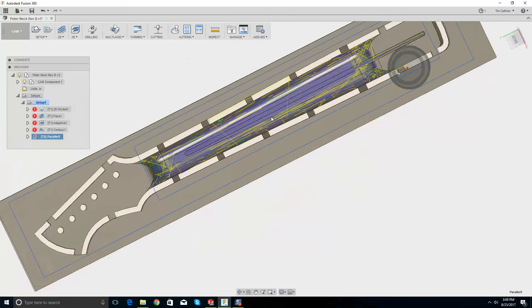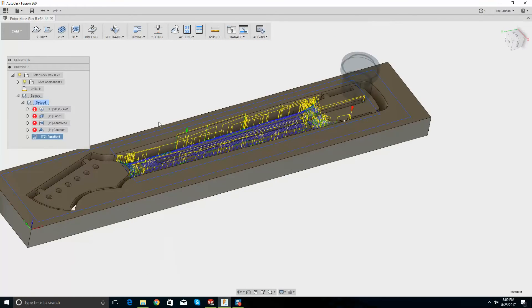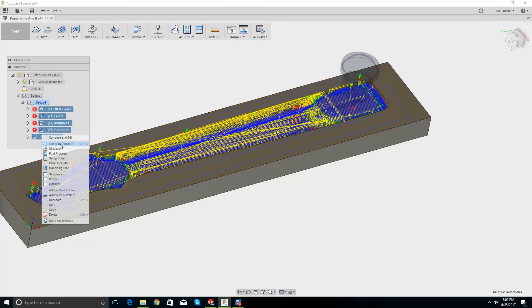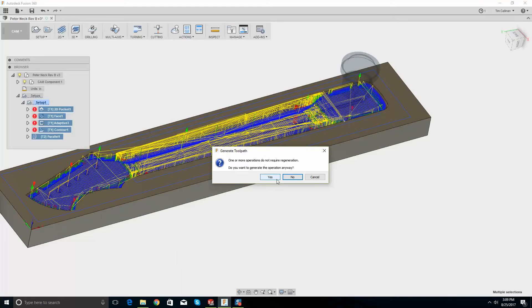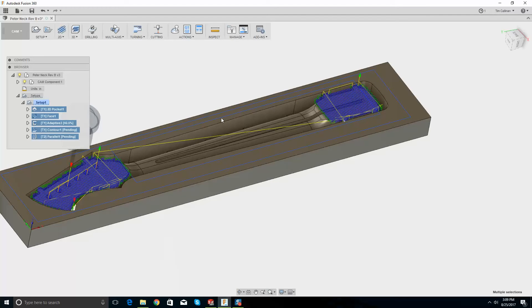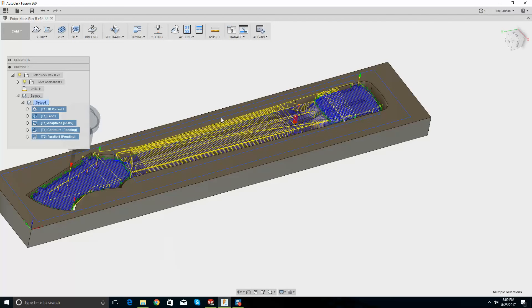The lower the step over, the more accurate it's going to be. Now let's generate the toolpaths.